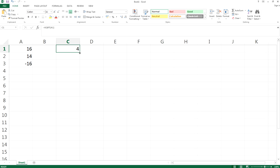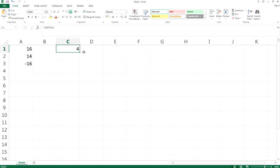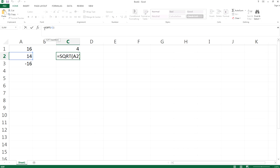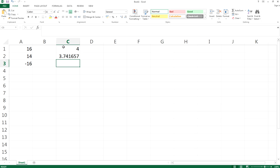For the second row, if I want to find the square root of 14, I'll just copy it down. You can see that the function is square root of B2, and the value is 3.7 something.